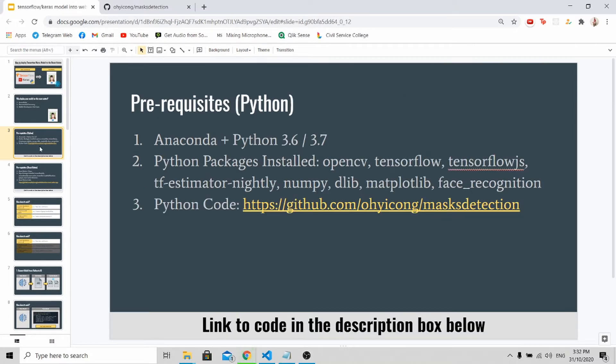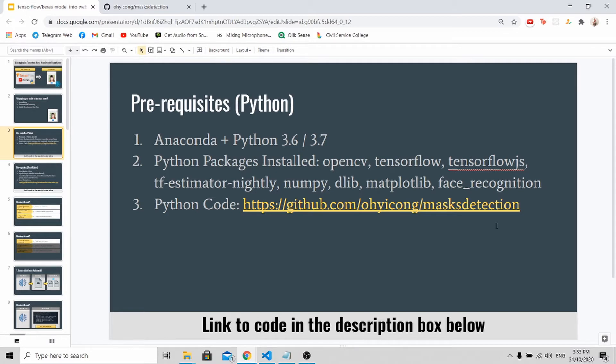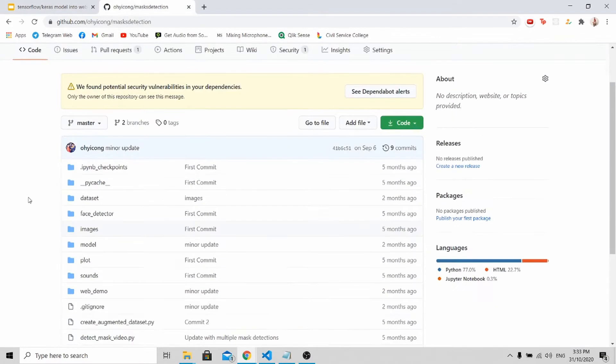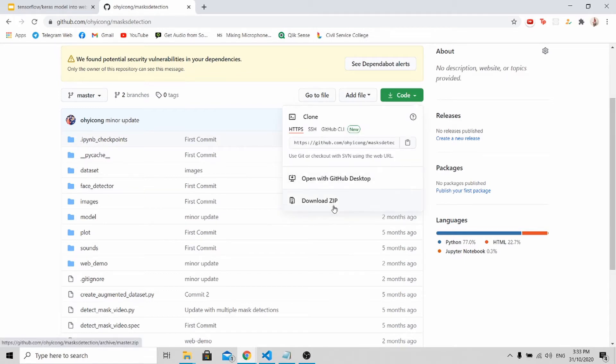Before I continue with the tutorial, here are some of the prerequisites that you should have for both Python and React Native. For this tutorial, I'll be using my old program which is my mask detection algorithm. I've done a video on it before, so if you want to know how it works, you can check out my channel to find the video. For Python, make sure that you have all these things installed and you can access my code by going to my GitHub link. You'll be able to see all the source code and just by clicking this button, you'll be able to download it to your PC.